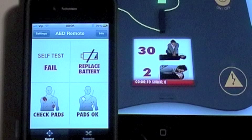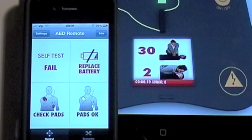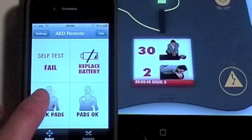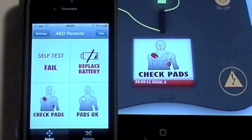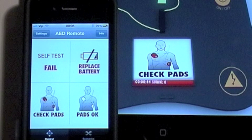In order to simulate the poor Pads connection and force the student to correct the Pads position, you can tap on the Check Pads button. Rhythm Analysis will continue once you tap on the Pads OK button.